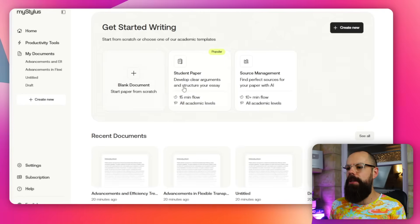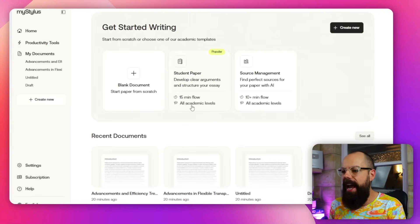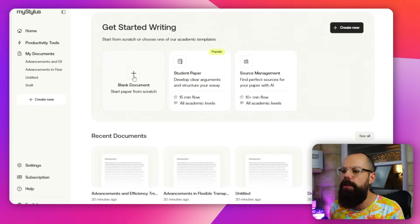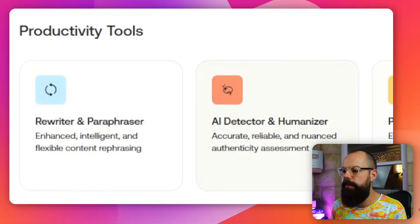When you first log into MyStylus you get three options: blank documents, student paper, and source management. If you scroll down to the bottom there are also different types of tools, which we'll talk about at the end.